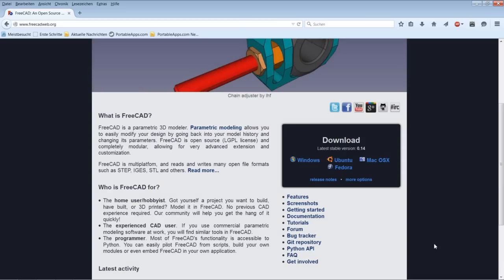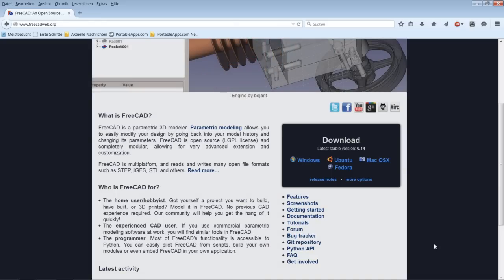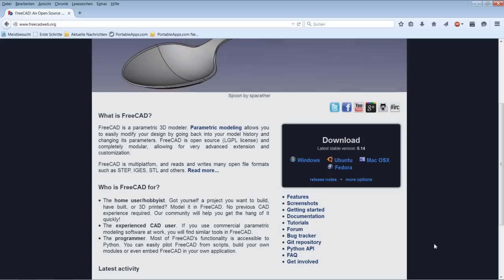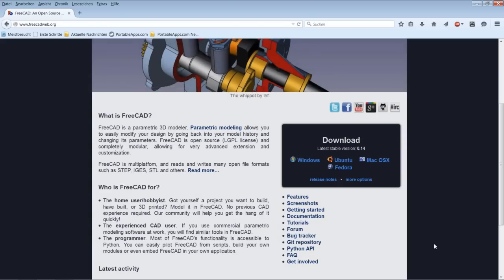On Windows systems, you can choose between installing the stable version or a development snapshot. The development snapshot is newer than the stable version, but it does not come with an installer or help files — that's the main difference. If you want to learn more about these possibilities, please visit the home page of FreeCAD.